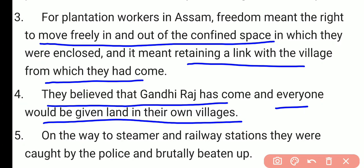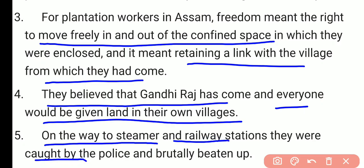On their way out of the tea plantations, heading towards steamers and railway stations, the plantation workers were caught by police and brutally beaten up. Through these three case studies, we see that people participated in the non-cooperation movement in large numbers, from various parts and communities of the country, but they had different notions of swaraj.